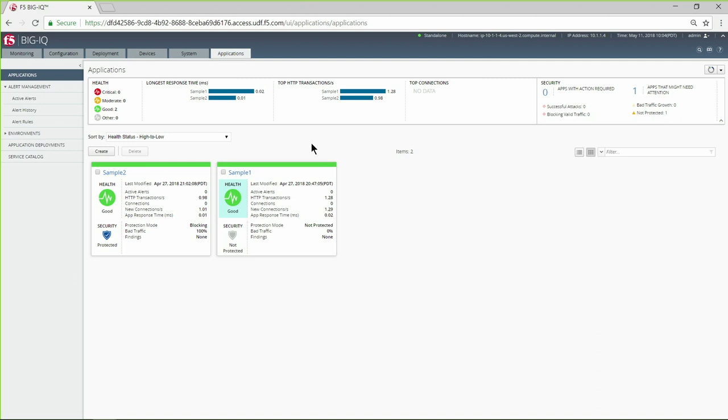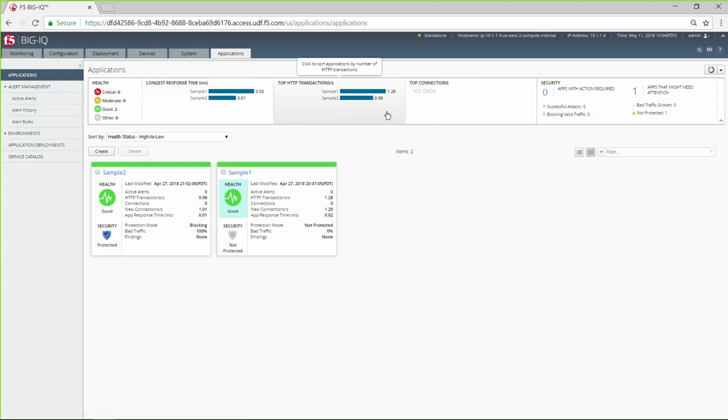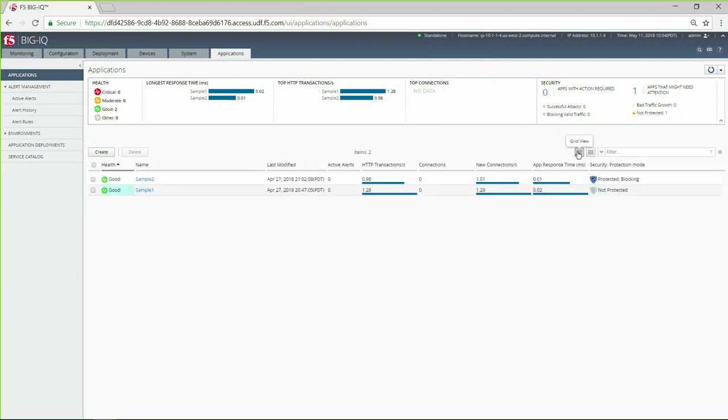Here we see the network admin's application dashboard. From here, you can easily evaluate the overall health of the environment as well as get application-specific metrics, including active alerts, traffic performance indicators, and security risks. These can be viewed as a list or as cards.